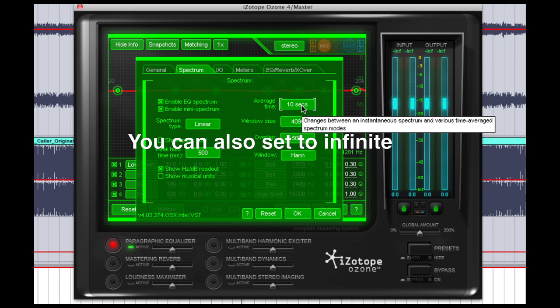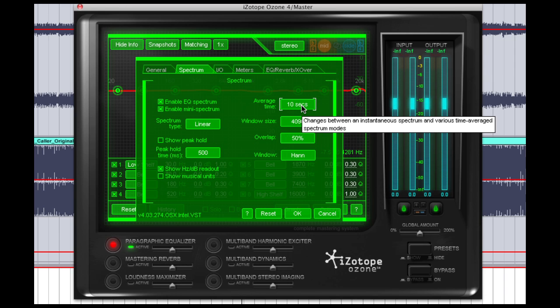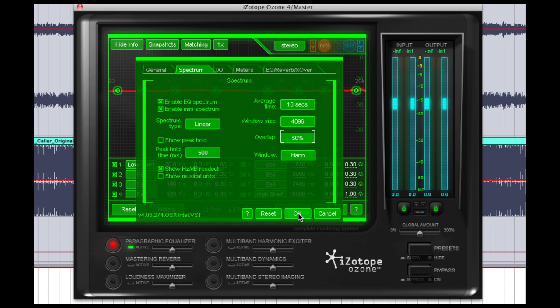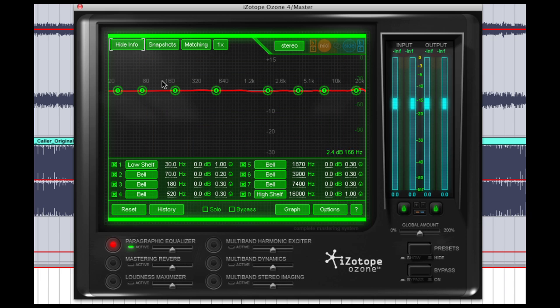What that will do is it will change the spectrum analyzer so that it averages the waveform or the EQ curve over a period of time so we can see what it looks like. Rather than a snapshot of a moment in time, we can see it average so we get a good picture of what the frequencies are looking like. Click OK.